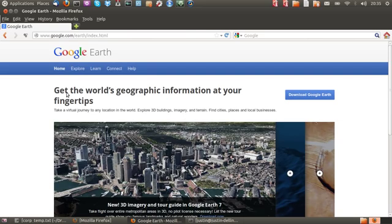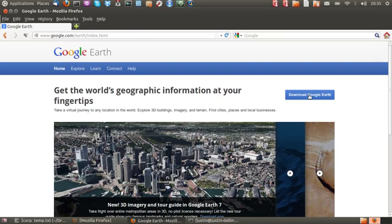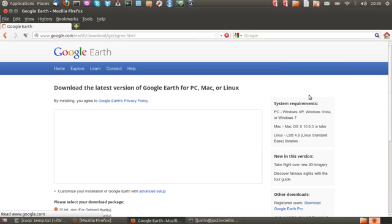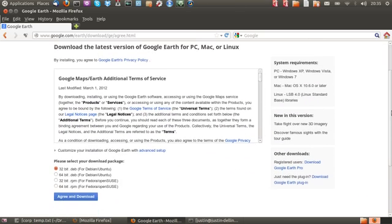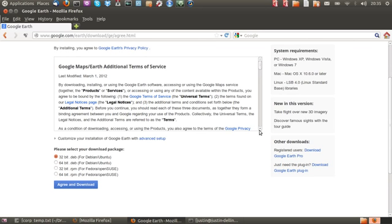And then from that point you'll see it there ready to download. Click the download Google Earth and then scroll down a little bit. From that point you'll see a few different options.